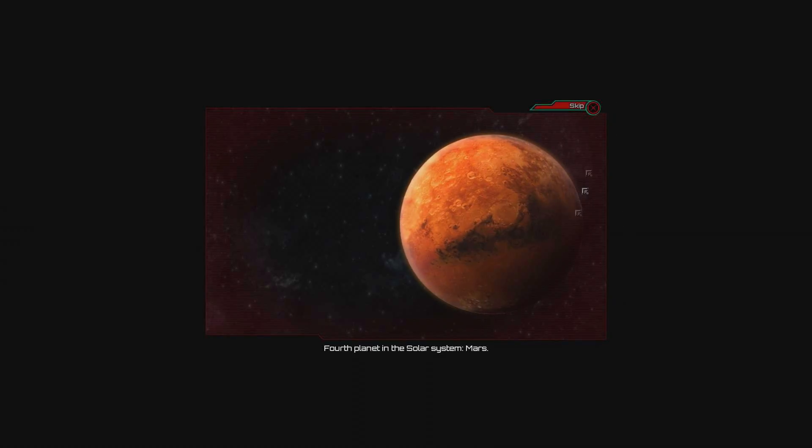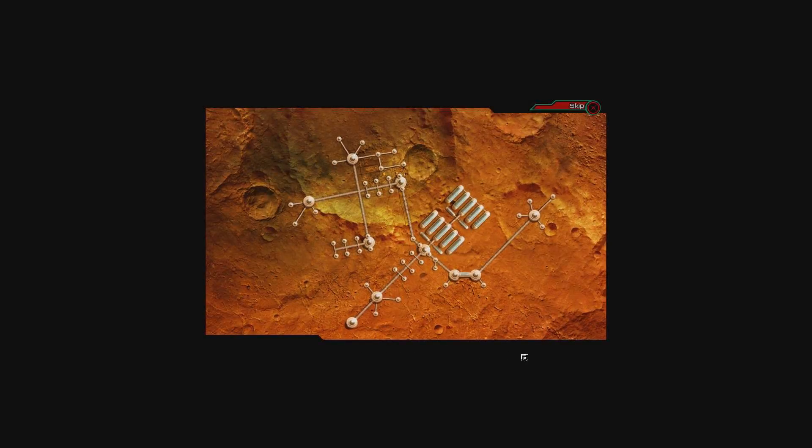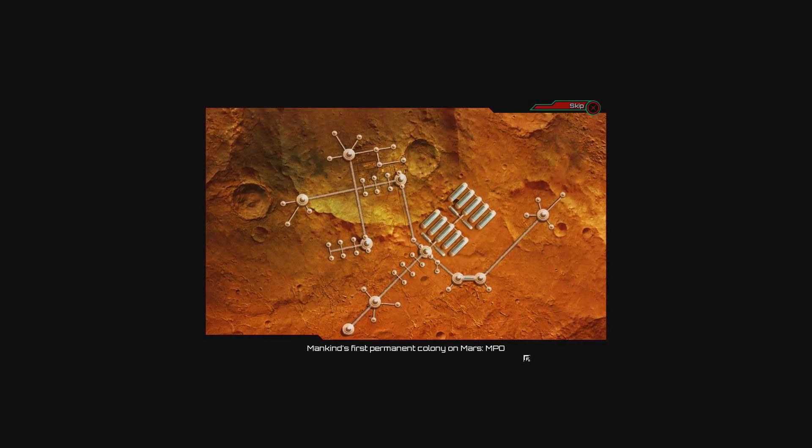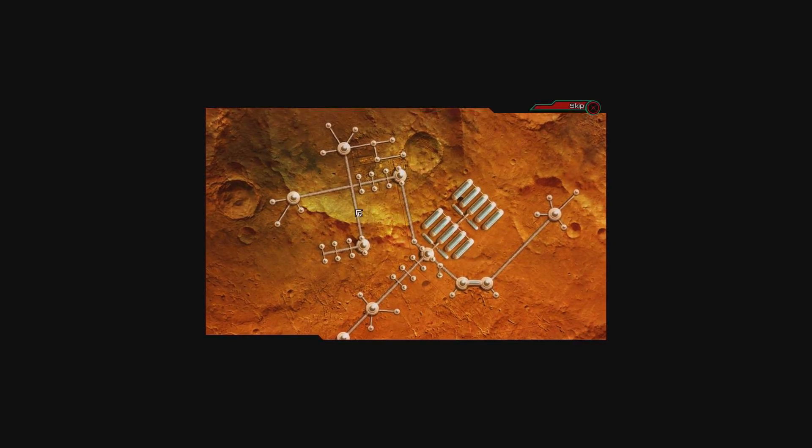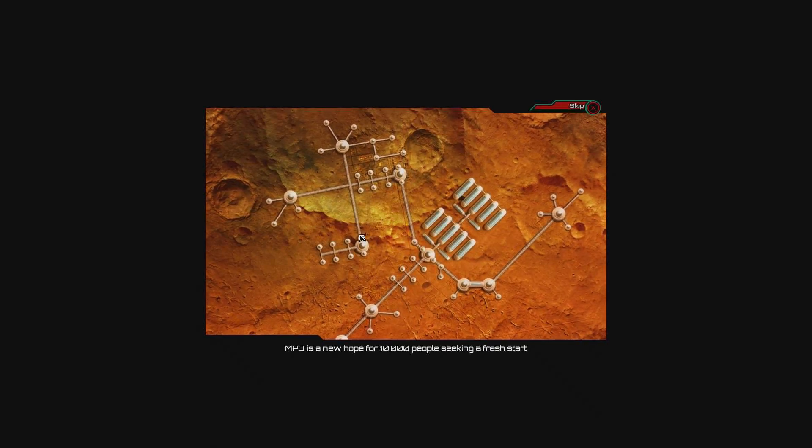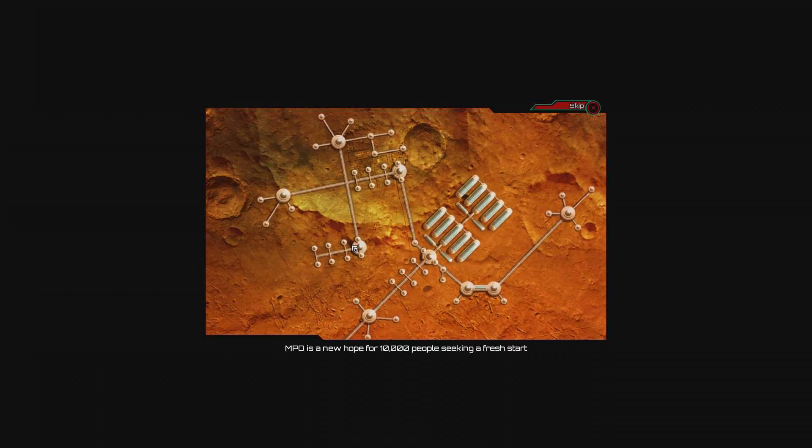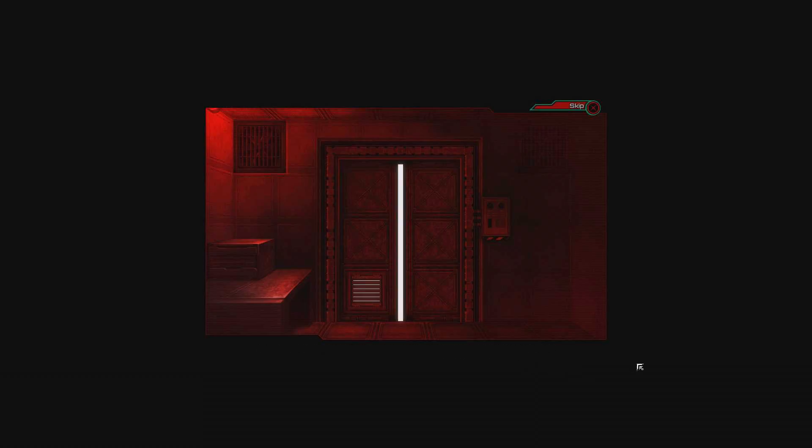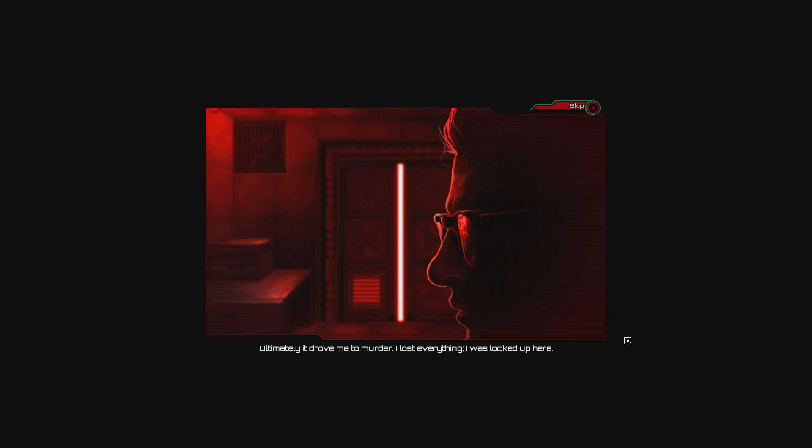Mars, mankind's first planet. Currently on Mars MPO, 10,000 people seeking a fresh start. I'm guessing there's not that many left. My name is Albert West, they once called me Dr. West. I came to Mars on the promise of being able to freely conduct my research. Ultimately it drove me to murder. I lost everything.